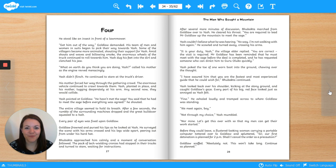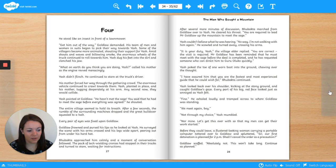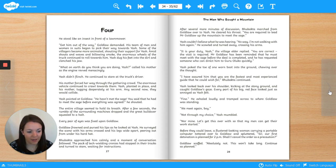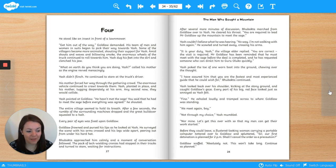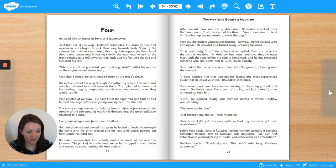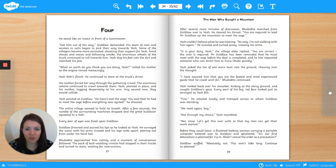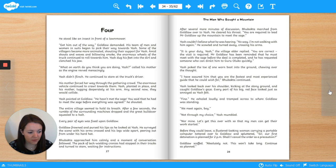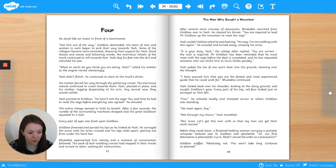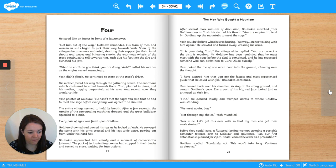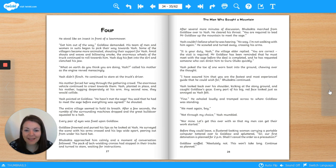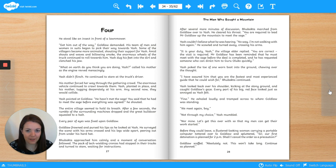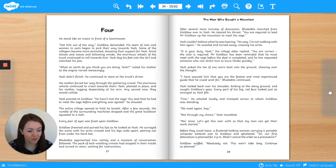Four. He stood like an insect in front of a lawnmower. Get him out of the way, Goldlaw demanded. His team of men and women in suits began to pick their way towards Yash. Some of the villagers became more animated, shouting their support for Yash. Amid shouts and waves and billowing smoke, the enormous wheels of the truck continued to roll toward him. Yash dug his feet into the dirt and clenched his jaw. What on earth do you think you're doing, Yash, called his mother as the engine revved menacingly. Yash didn't flinch. He continued to stare at the truck's driver. His mother forced her way through the gathering crowd. The enormous vehicle continued to crawl towards them. Yash planted in place and his mother tugging desperately at his arm. Any second now they would collide.